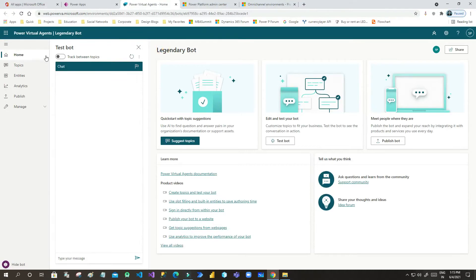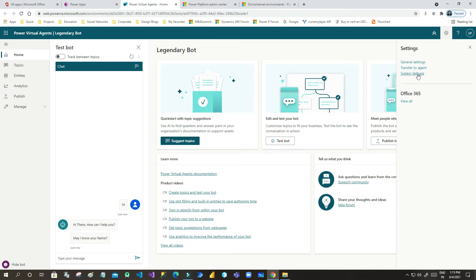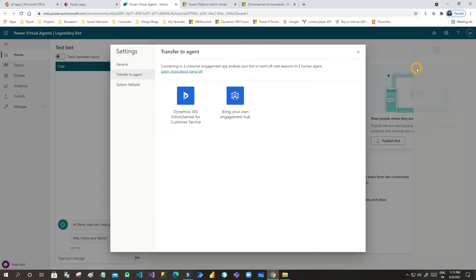Hello everyone, welcome to this video. In this video we will see how we can integrate Microsoft Power Virtual Agent with Omnichannel in Dynamics 365 Omnichannel app. First, you have to open the Power Virtual Agent.